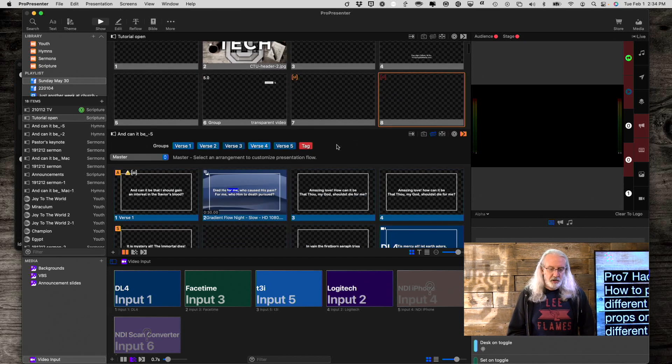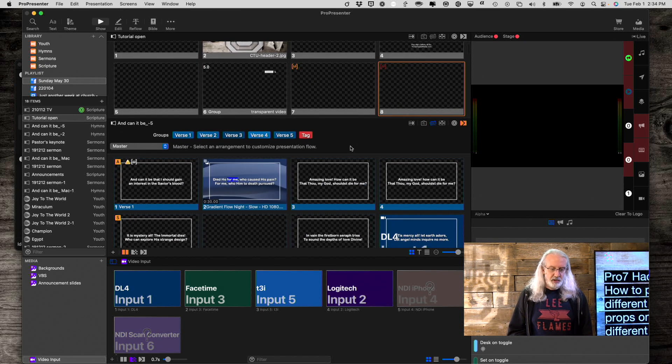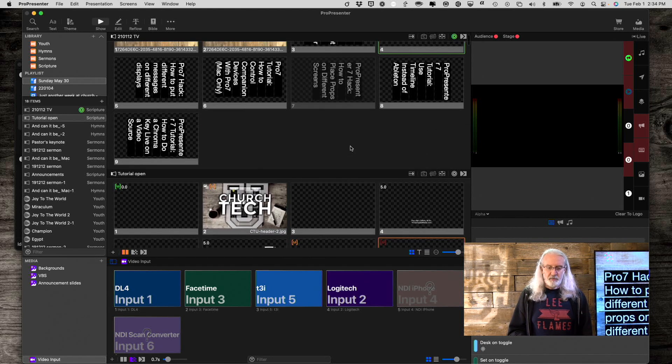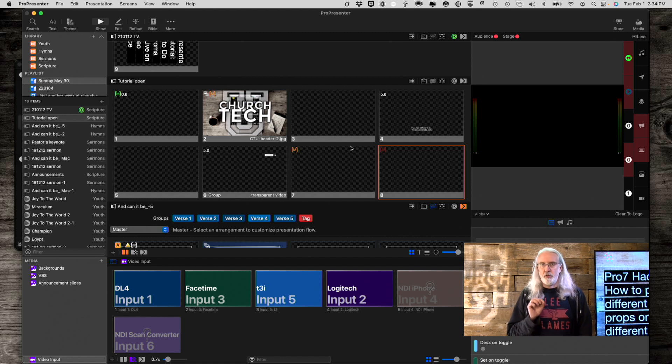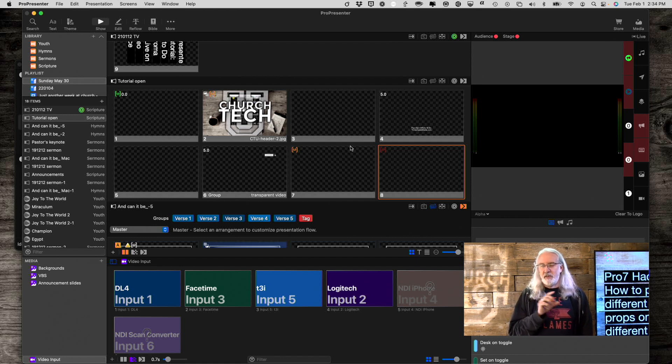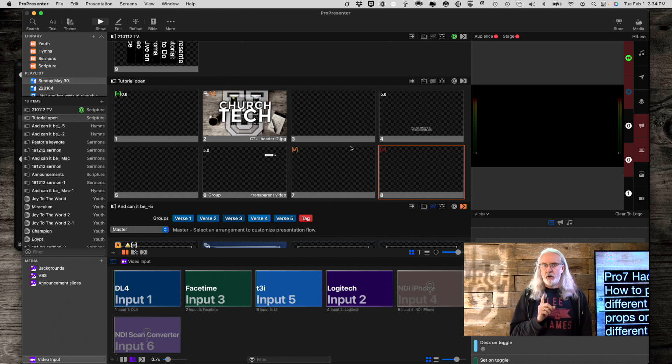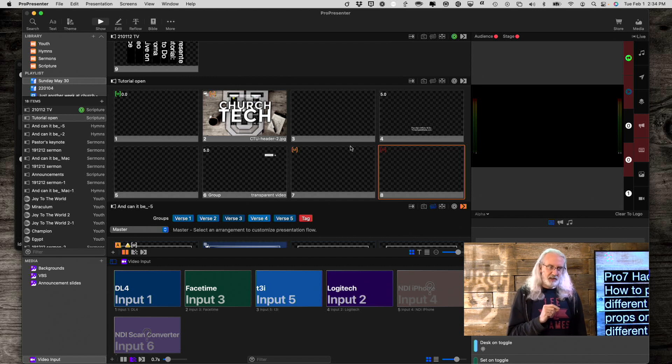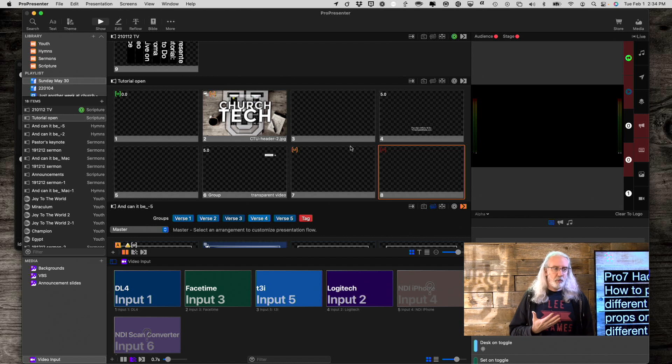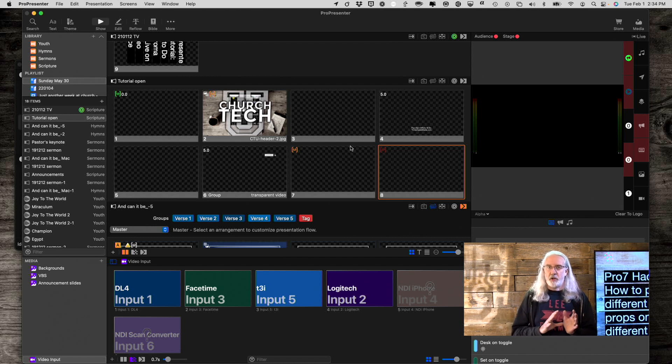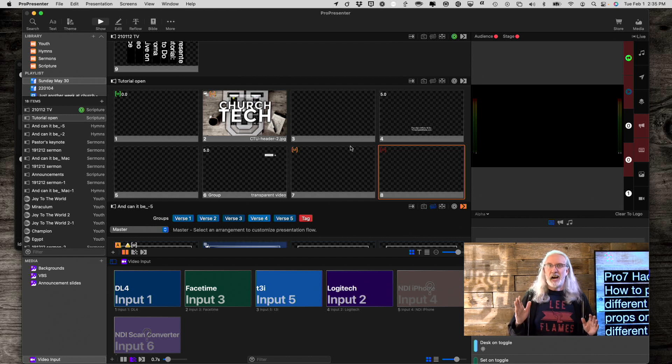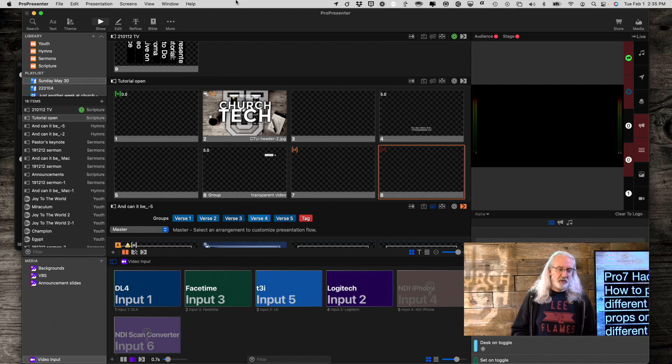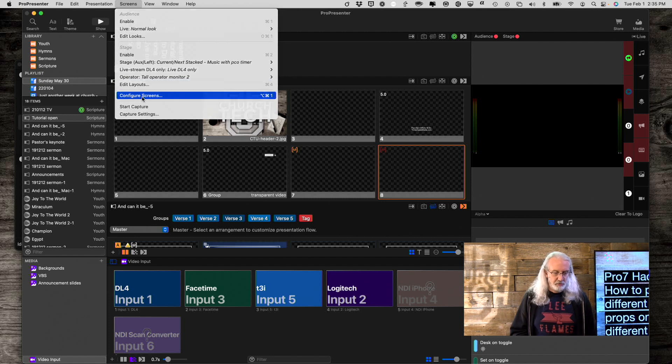So, here we are in Pro 7. The very first thing that we need to do is we need to figure out a way to separate out different props on different screens. How could we do that? Well, what if we used the hack that I told you about, well, it's been over a year ago now, for deciding between whether you want information spanned across screens or tiled across screens, which used to be a checkbox in Pro 6, but here's another way to do it. So, in Pro 7, let's go to screens and then configure screens.